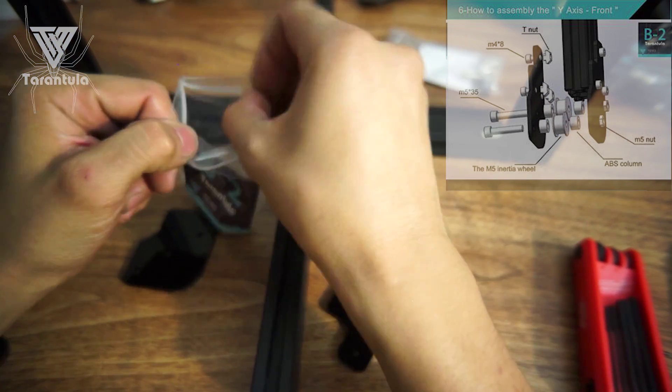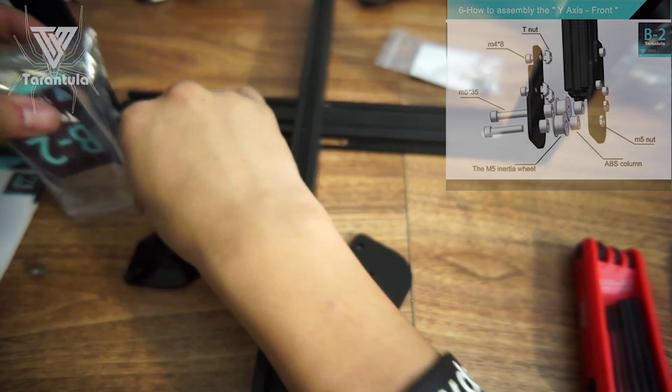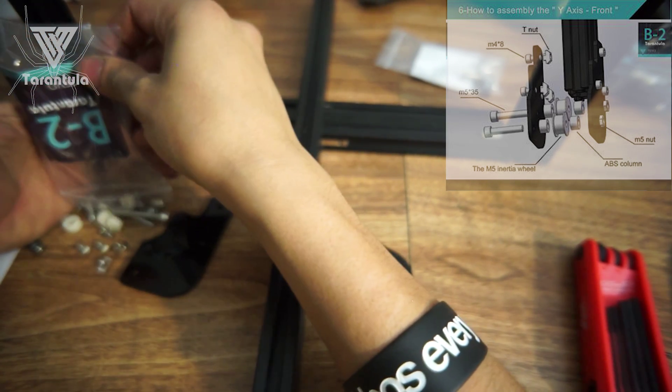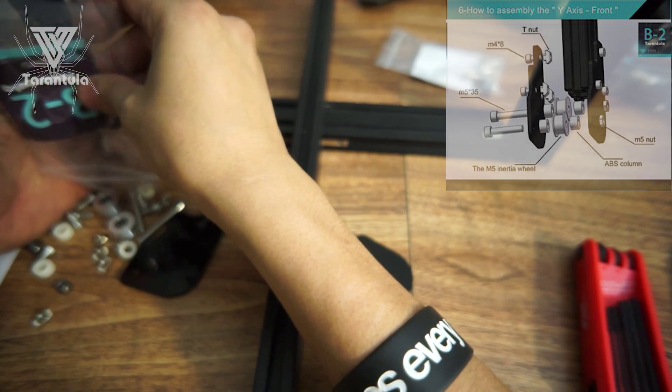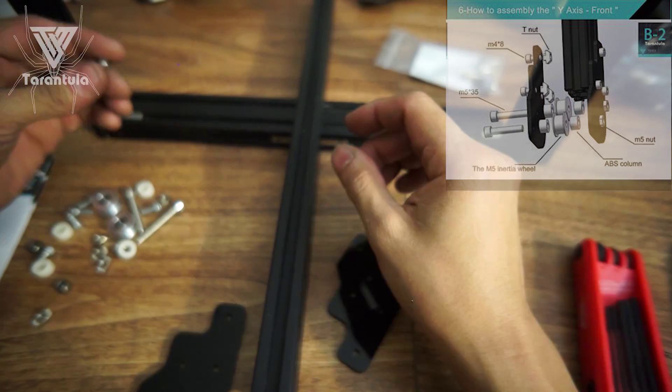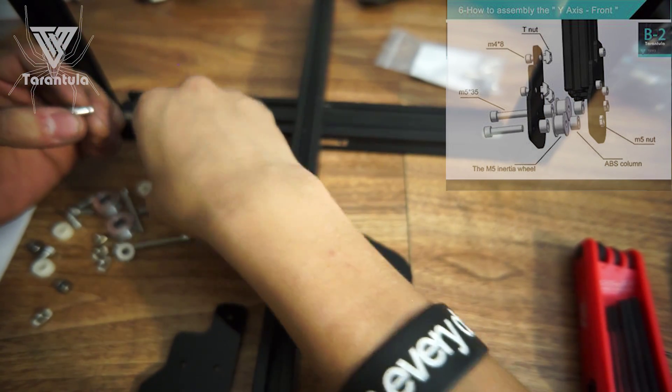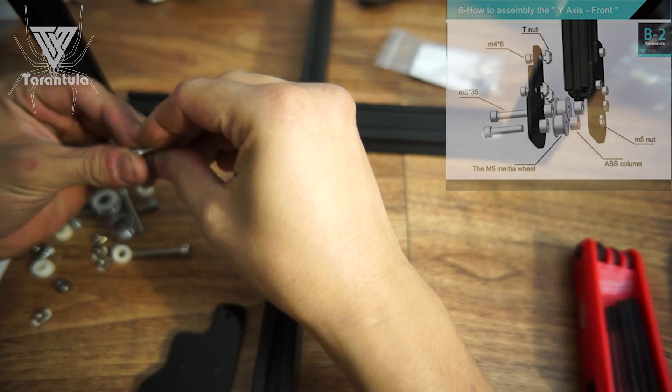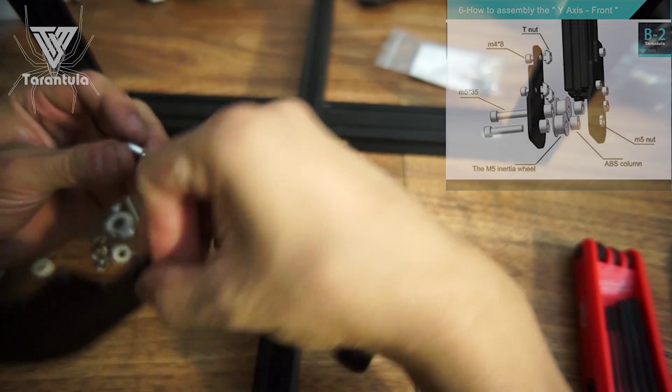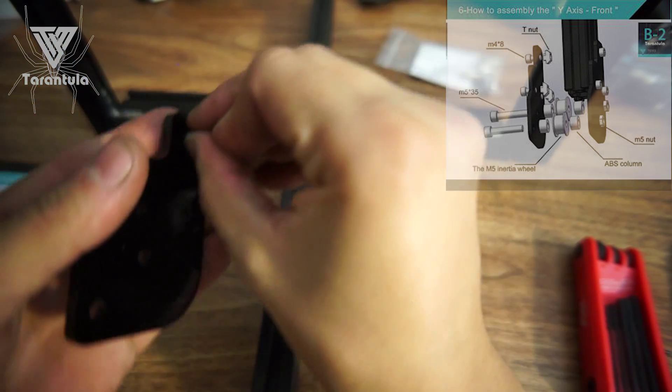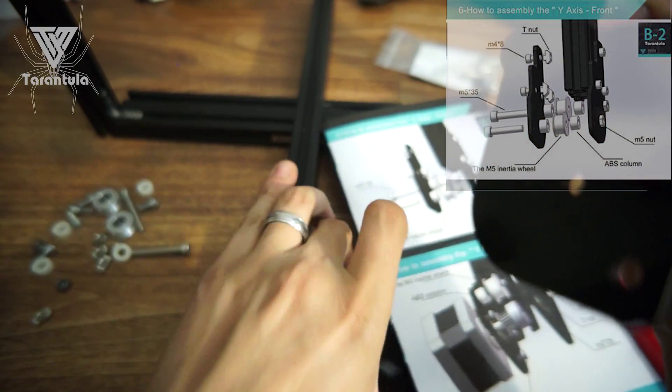Alright, so now we can take all this stuff out. Perfect. These are M8. This one is a T-nut. I'm going to go ahead and put this one through just like the diagram says.